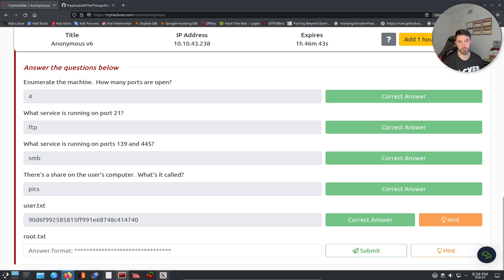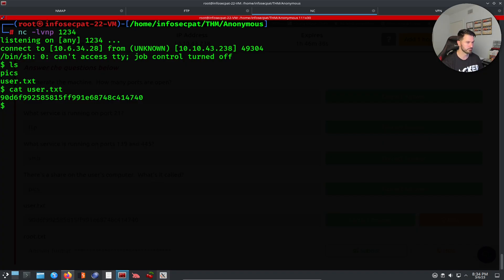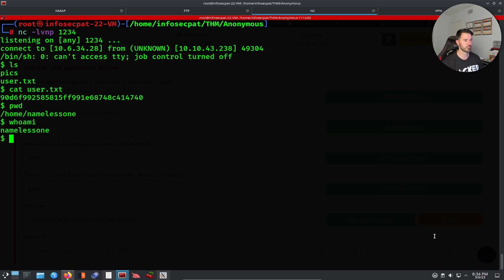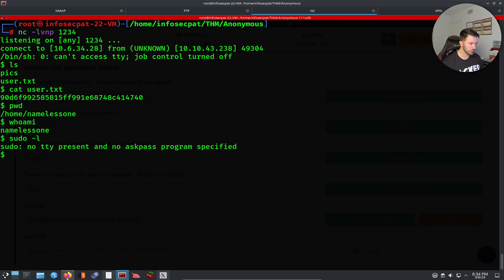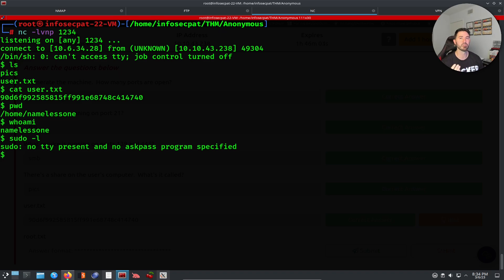Now we need to do privesc. Let's check where we are with pwd — we're in the home directory. Who am I — we can run all these cool commands. Let's try sudo -l, but there's nothing working there. So we need to find some other kind of leverage or privilege escalation path.